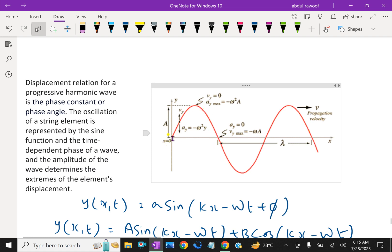Looking at this sinusoidal wave, the y-axis represents the amplitude — the highest point from the base. At the highest point, velocity V_y equals 0, amplitude A_y equals A_y maximum, and acceleration equals −ω²A. At the equilibrium position, acceleration is 0 and velocity maximum equals −ωA. The horizontal length from the starting point to the end of one complete cycle is lambda — the wavelength.